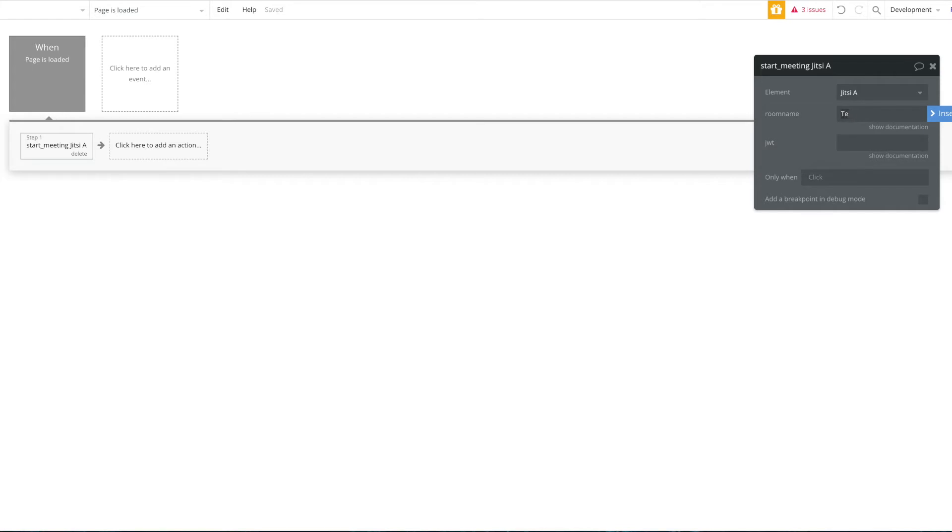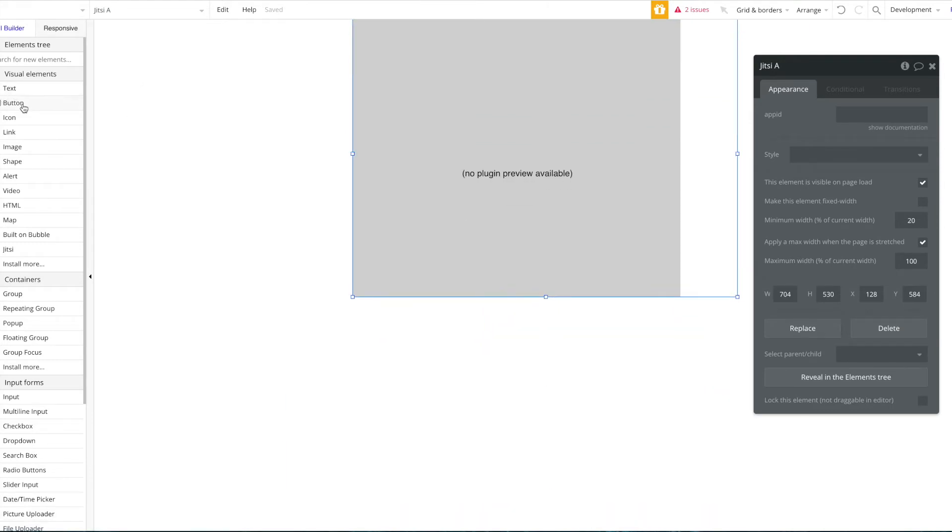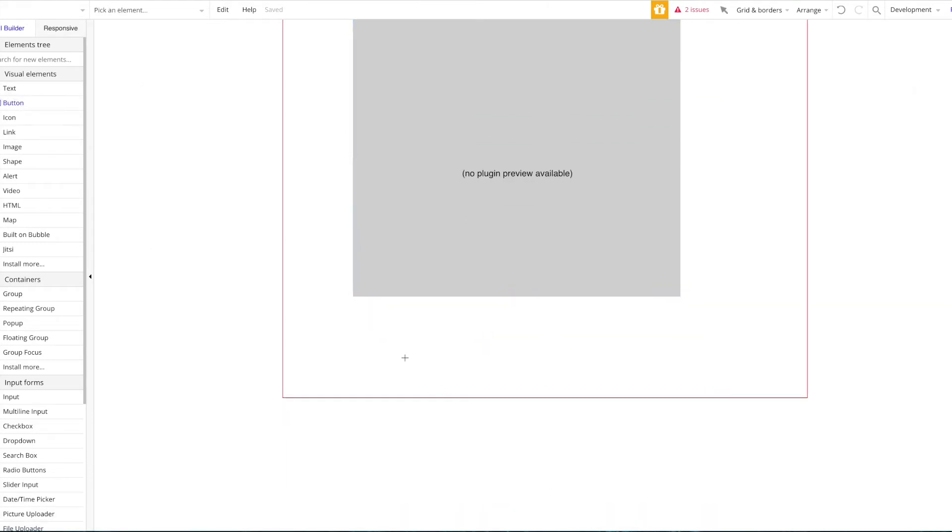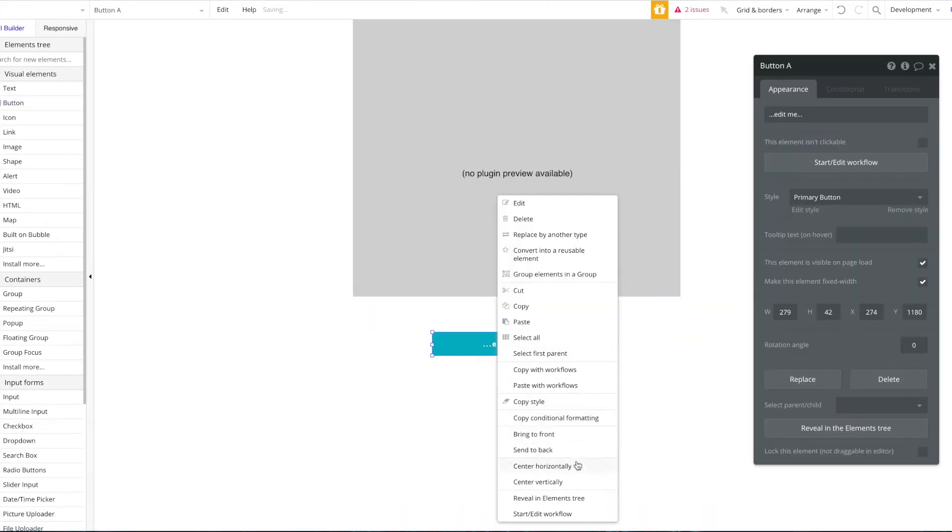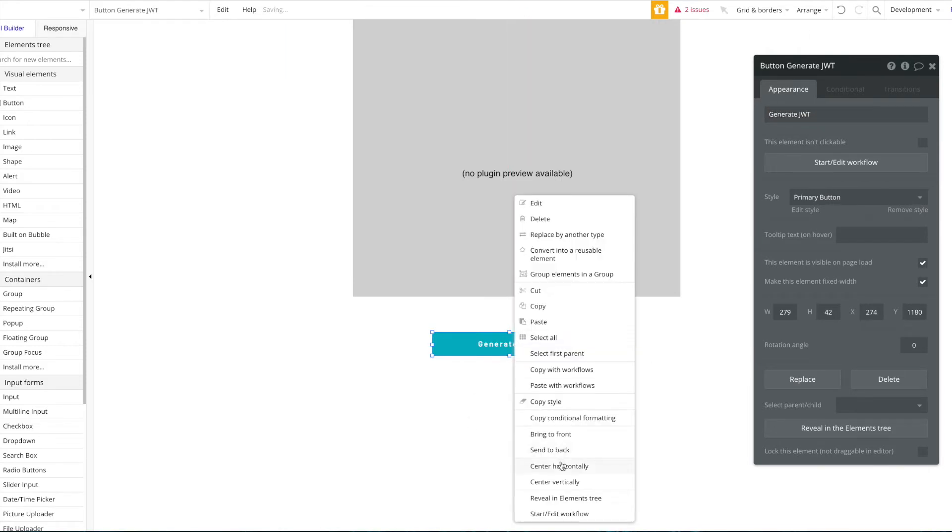I'm just going to have the room name here as test, so I'm going to keep it quite simple. Now for the JSON web token, this is a bit more of the complicated part, and we're going to do this somewhere else. So let's just add a button here and we're going to call this button generate JSON web token.